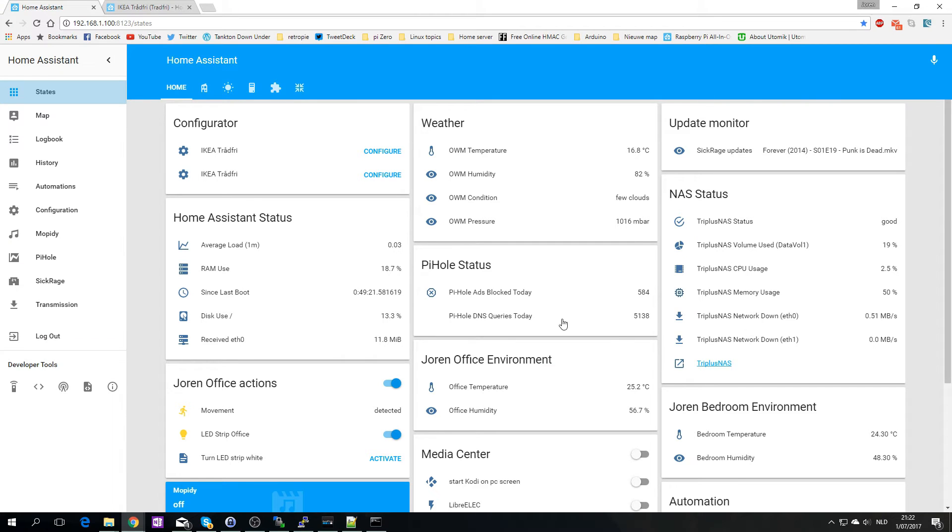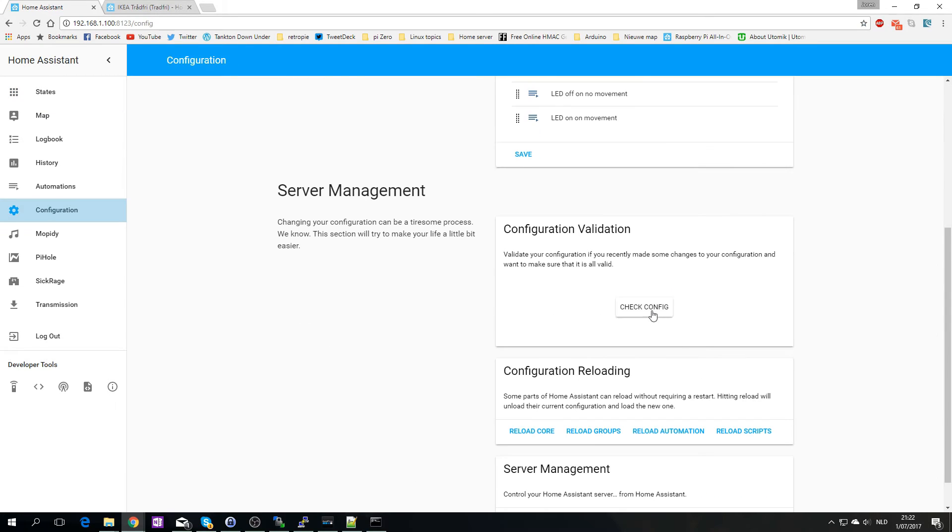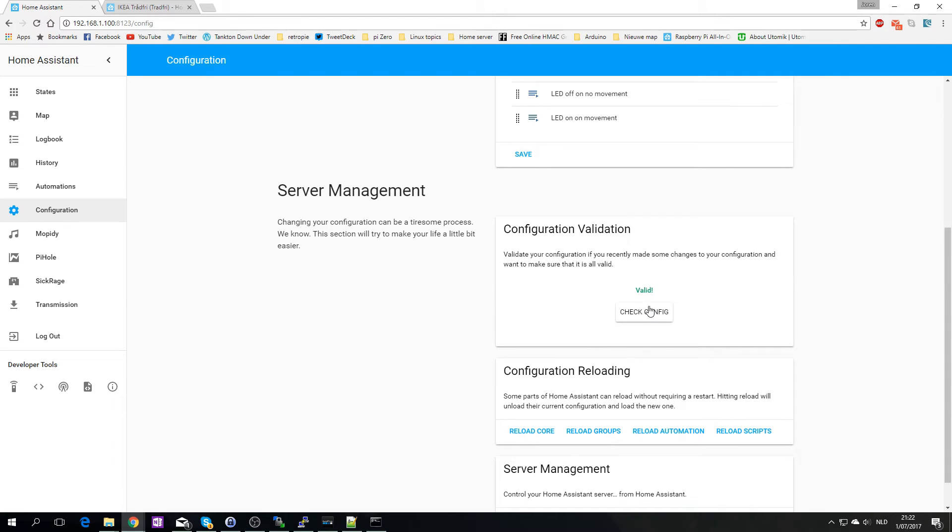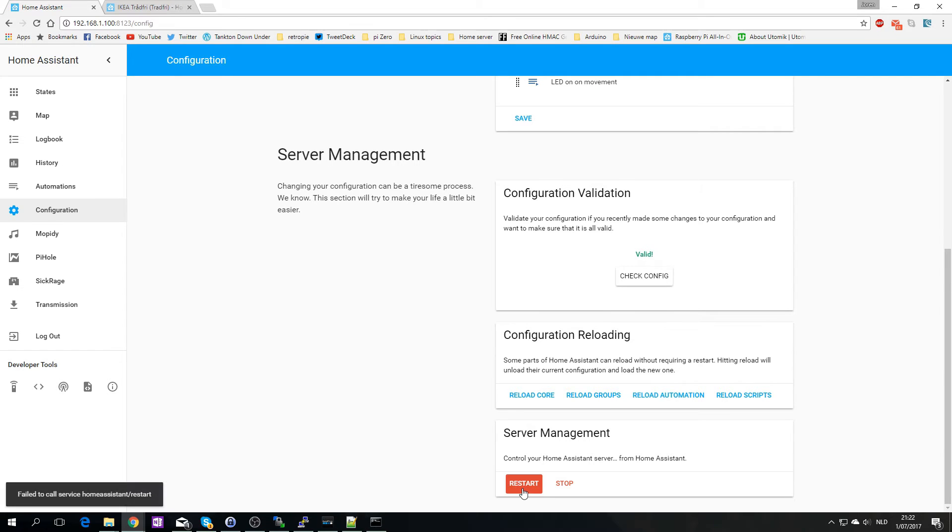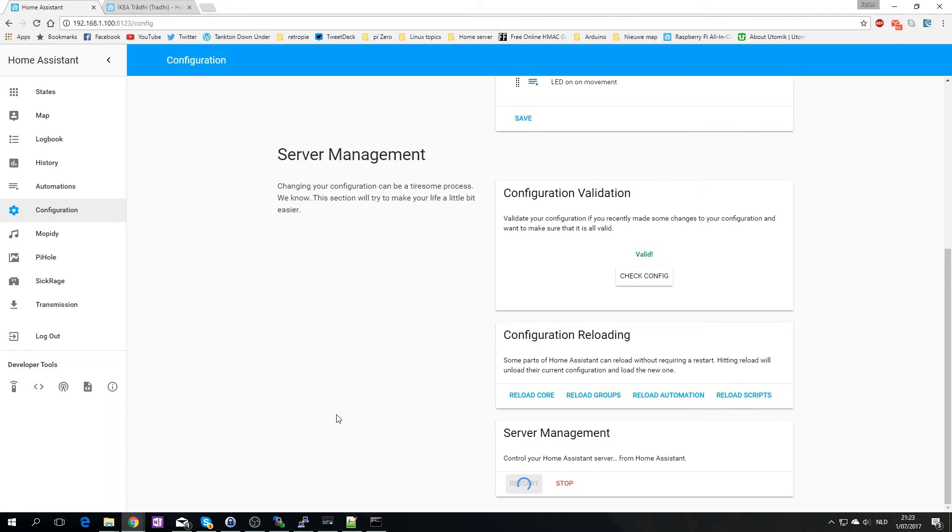So let's go to configuration and check if I made any mistakes in the configuration. I hope I didn't. Okay it's valid. Let's restart. For whatever reason I always have to press the restart button twice. I'm not sure why that is happening. It's fairly annoying but now it will restart. So this will take a few minutes. Let's wait for that to finish.